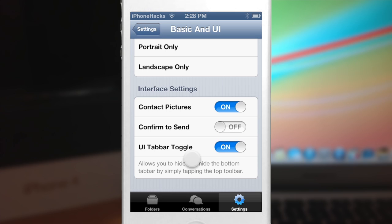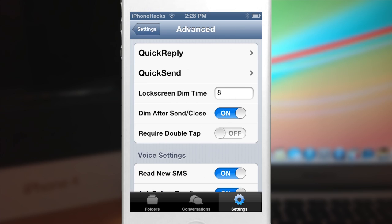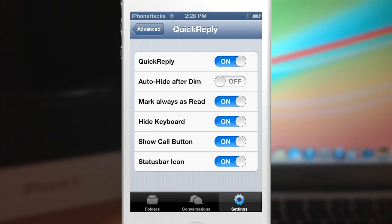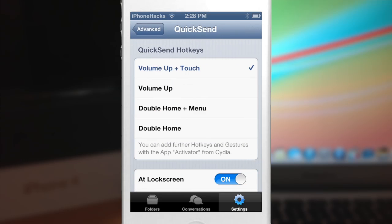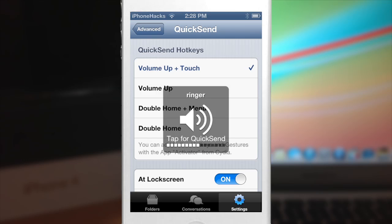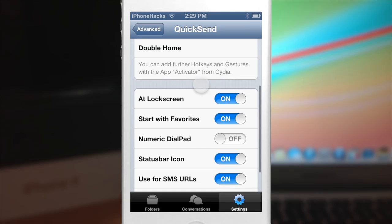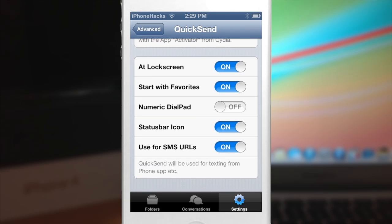Let's go back to settings and go into Advanced. Here you have quick reply settings — you can turn on quick reply, which I definitely recommend since it's one of the main features. You have auto-hide after dim, mark always as read, high keyboard, show call button, and status bar icon. In the quick send settings, you have volume up and touch as the hotkey for quick send — so that's what I was showing you earlier. You can set that up for volume up, double home plus menu, or double home. Scrolling down, you can set this up at the lock screen, start with your favorites, numeric dial pad, the status bar icon, and use for SMS URLs.